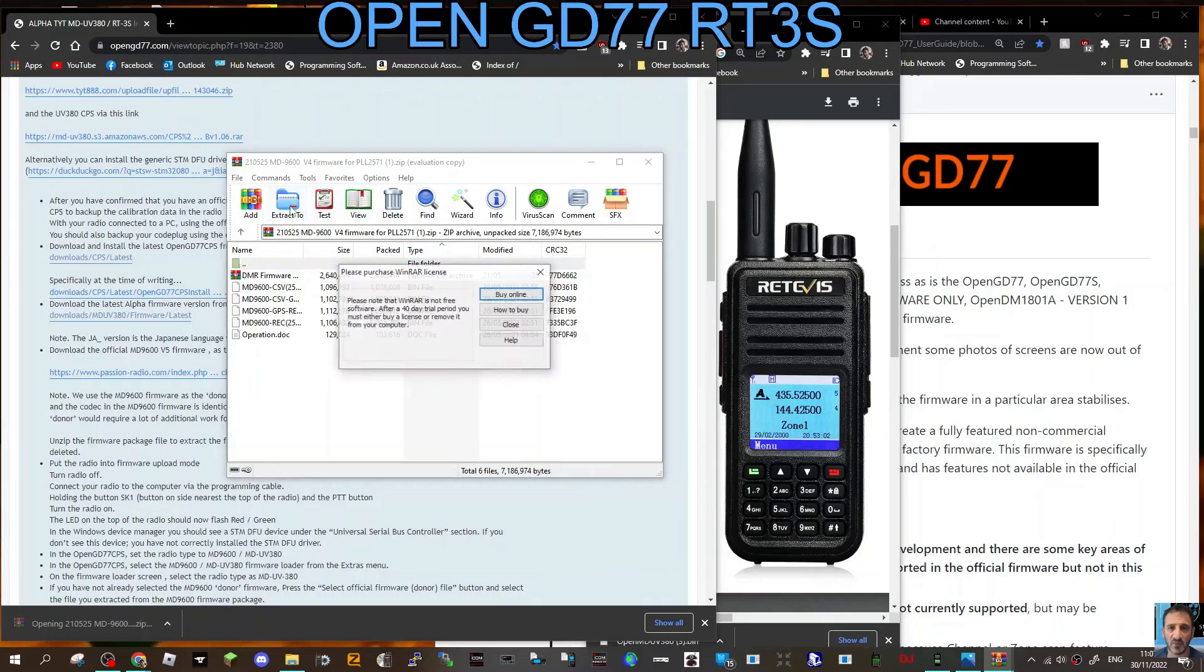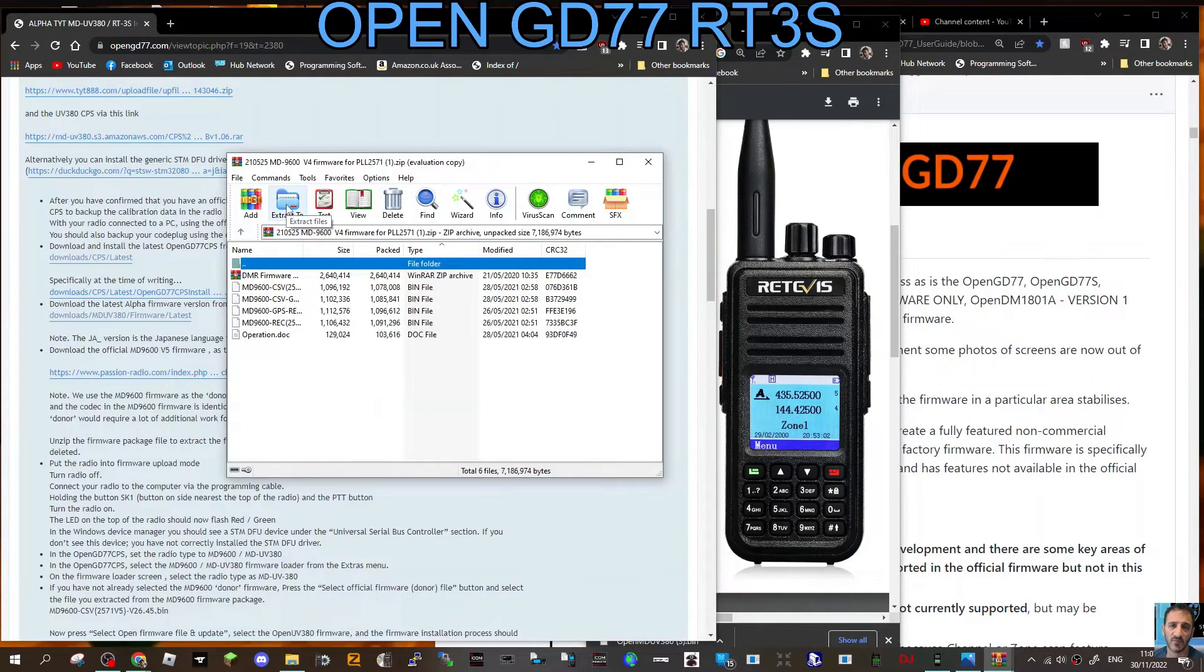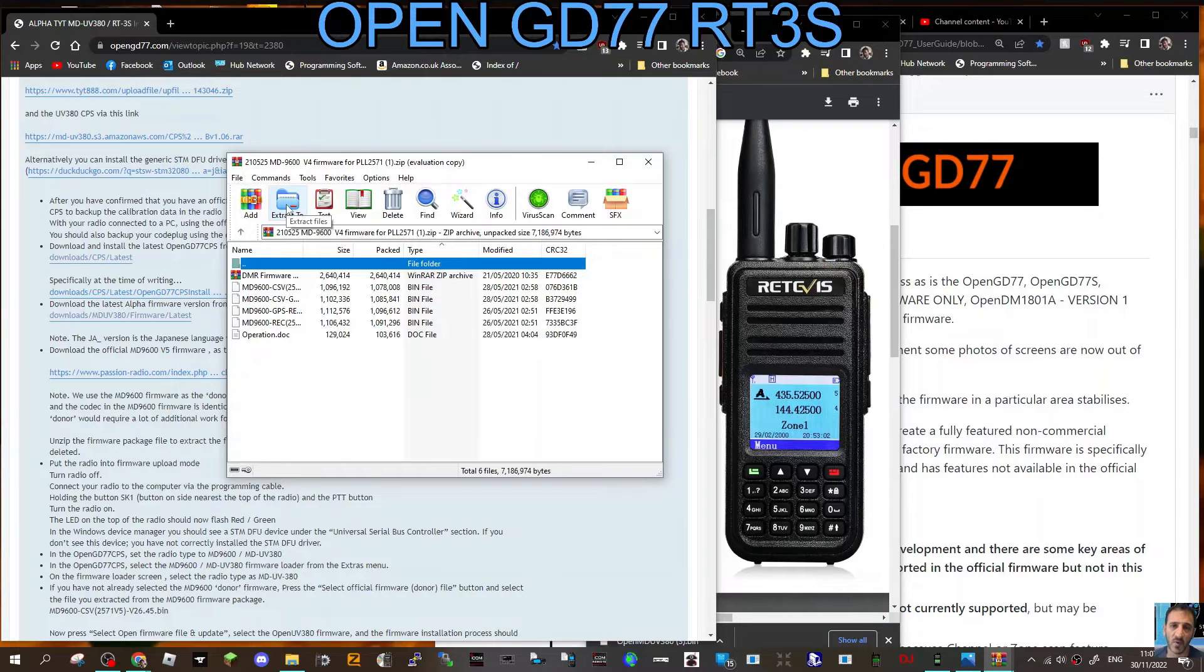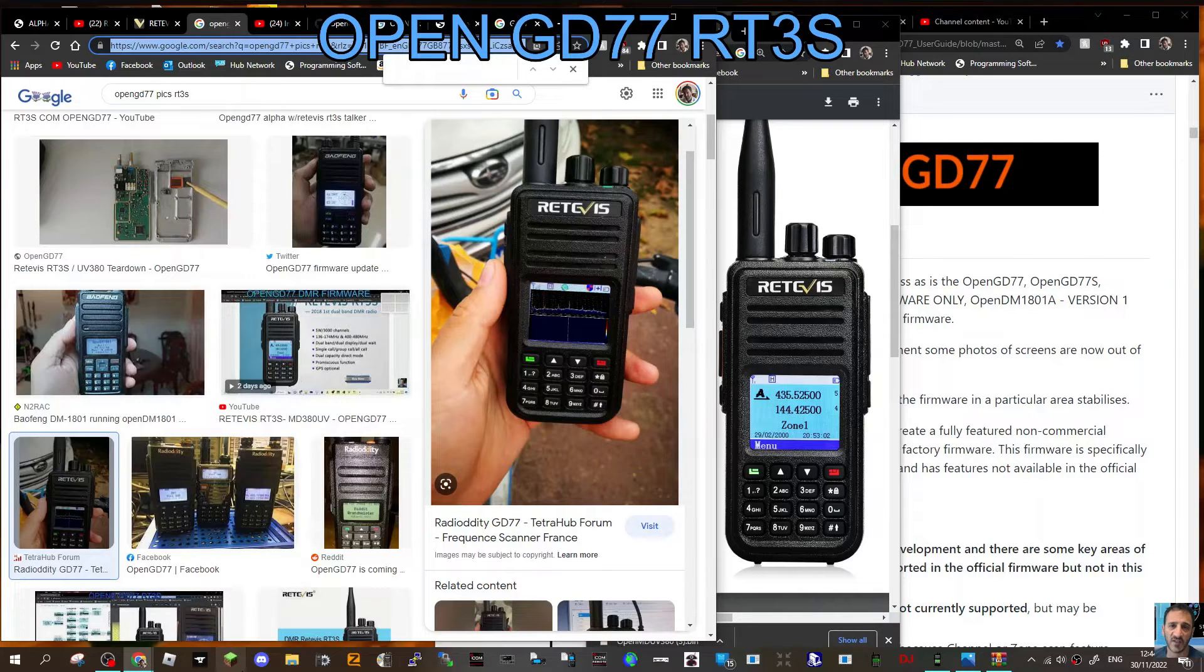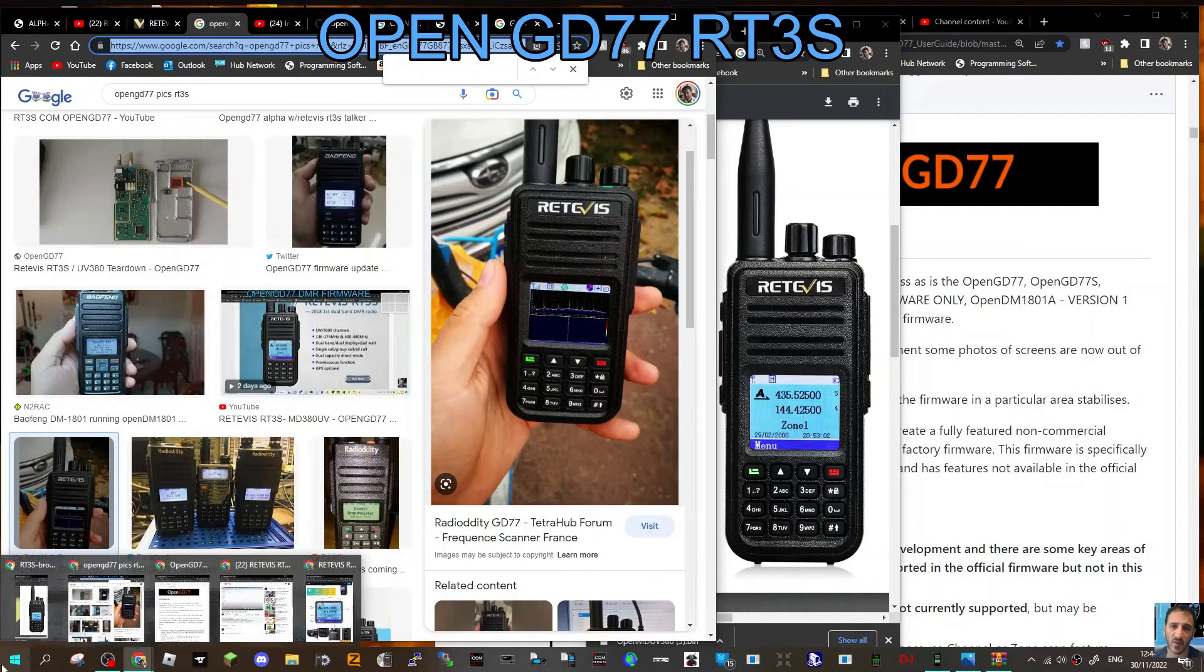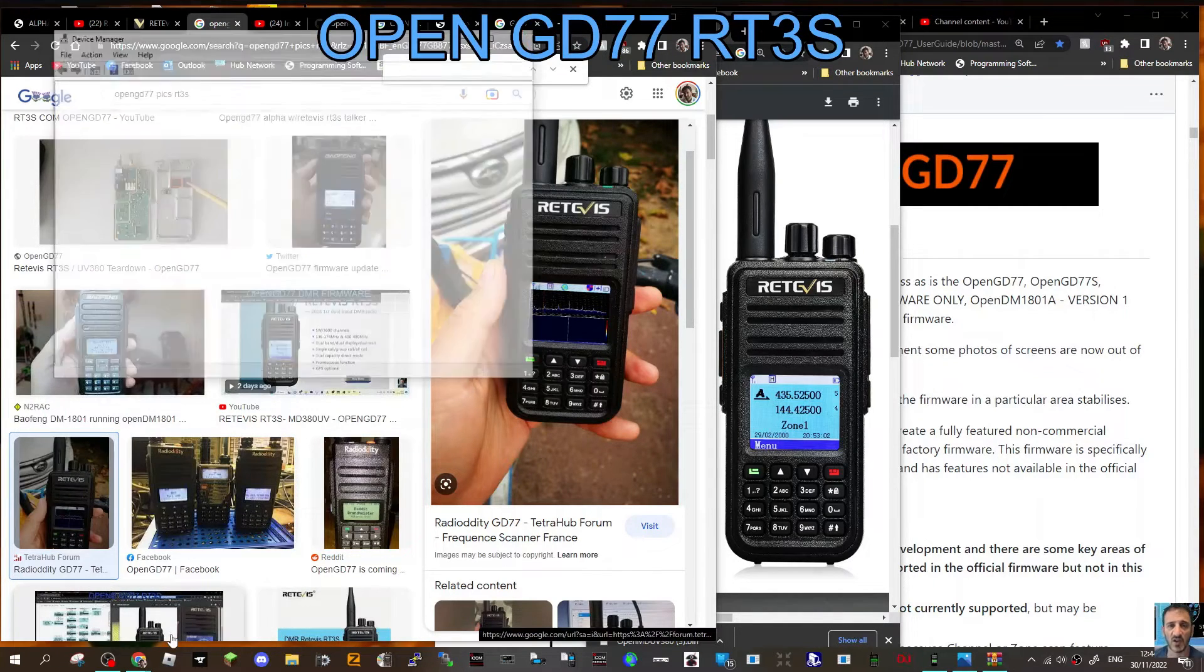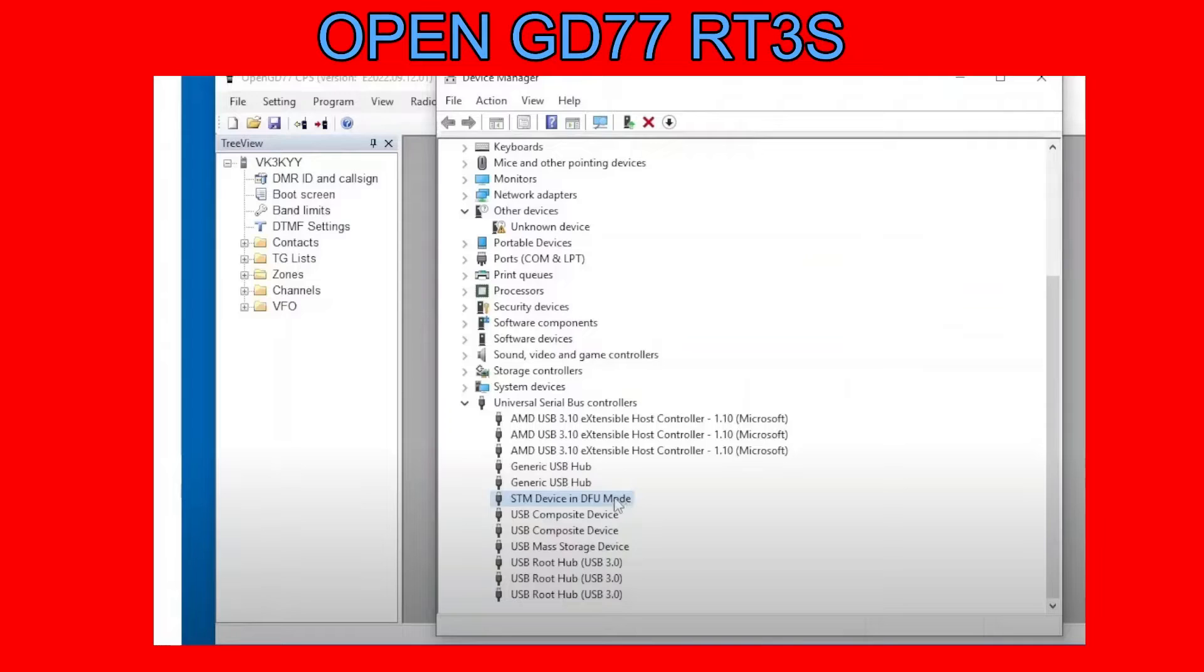Extract this whole folder into the same folder that you're using for your firmware upgrade. To check your radio is correctly connected to your USB and ports, just go right-click Device Manager.